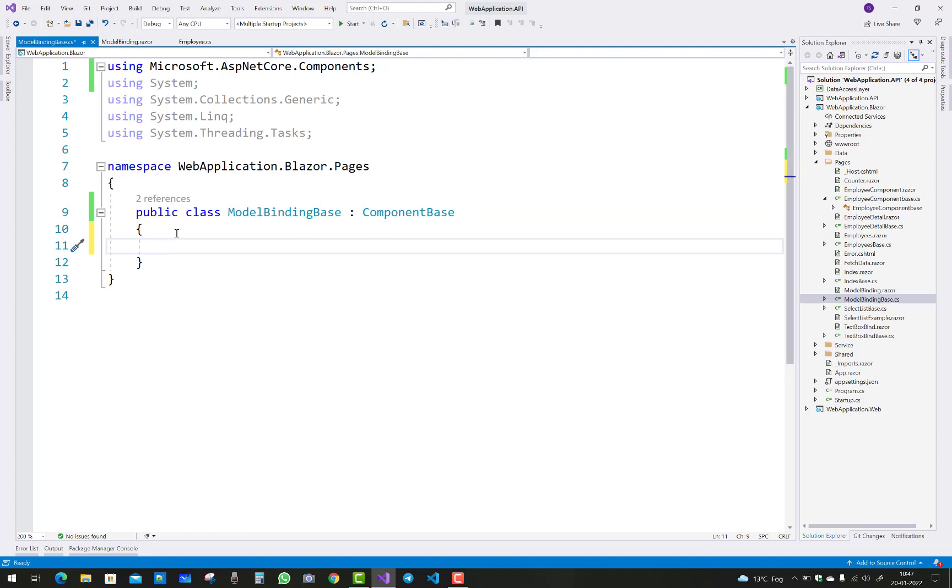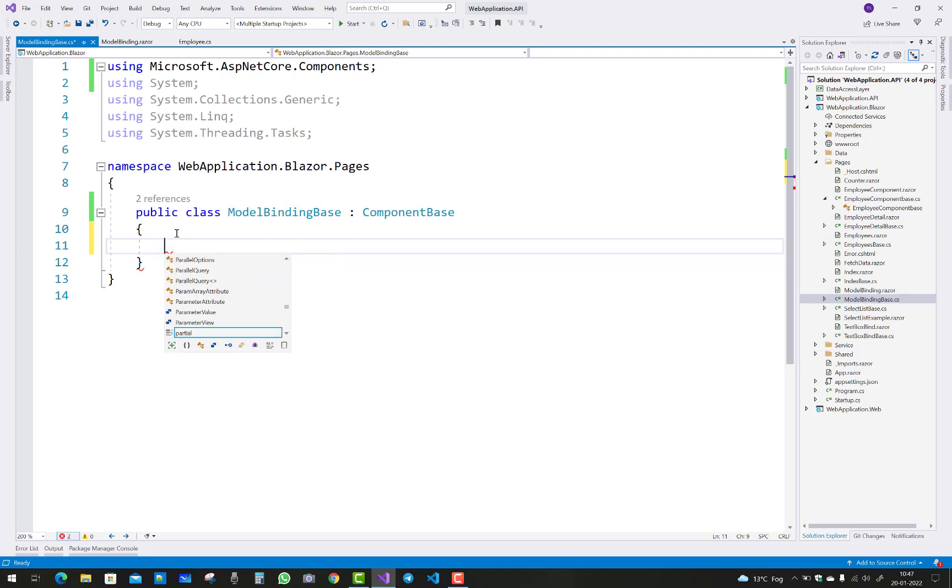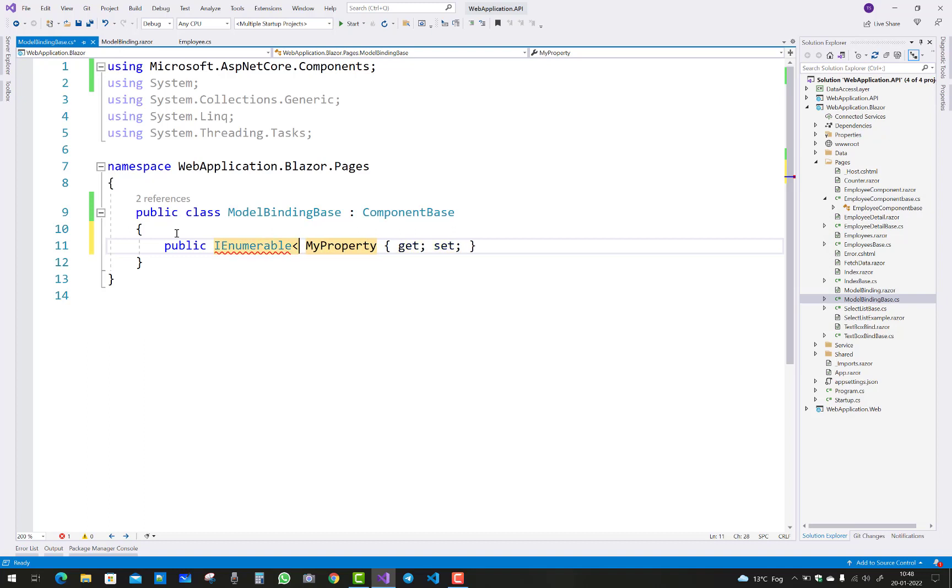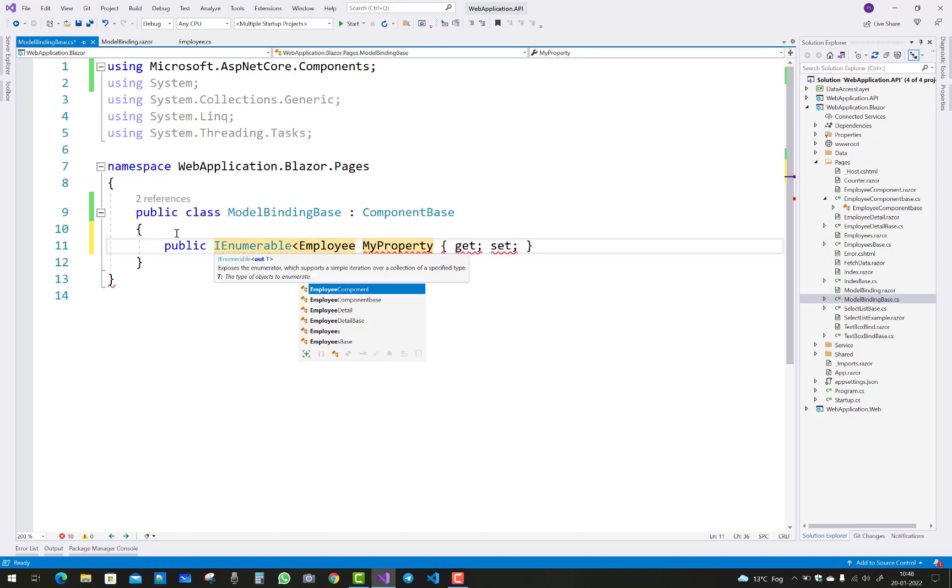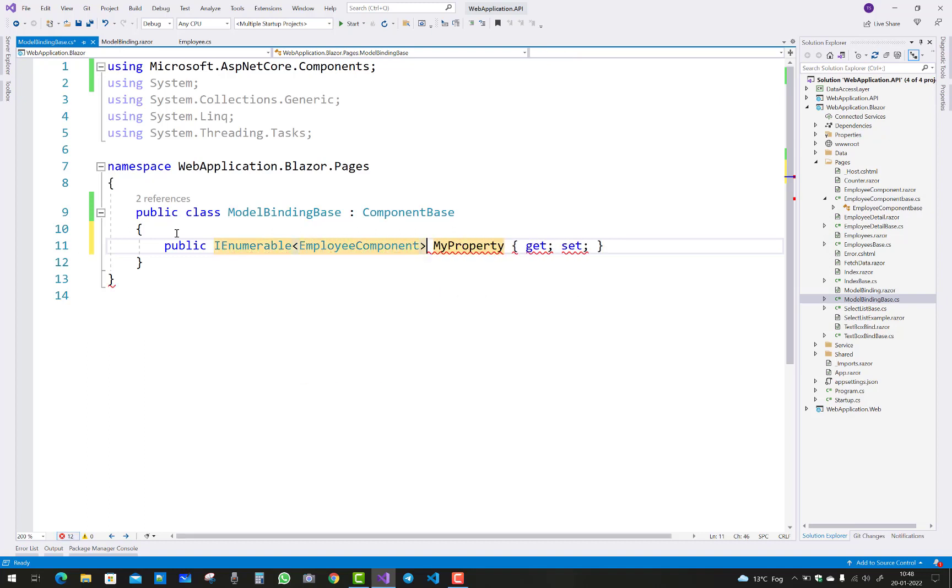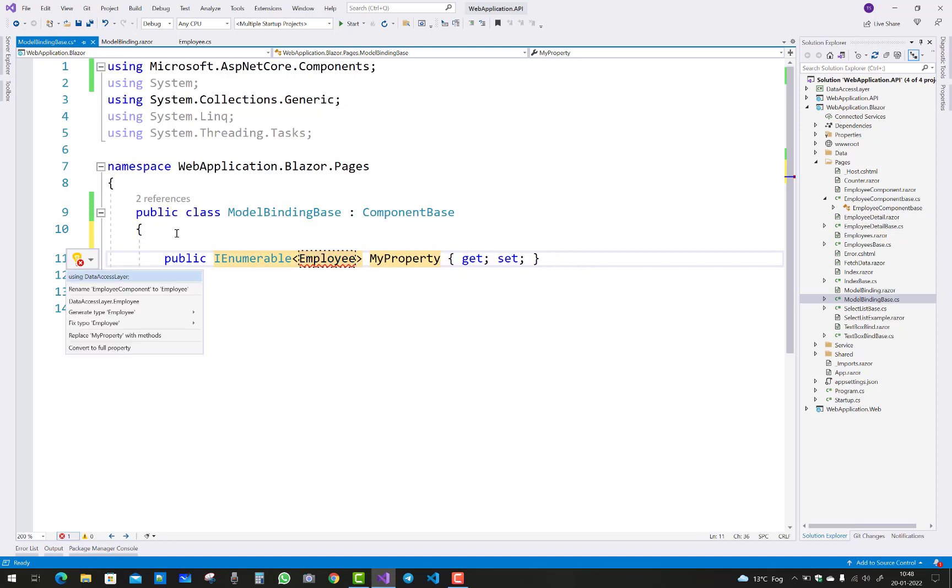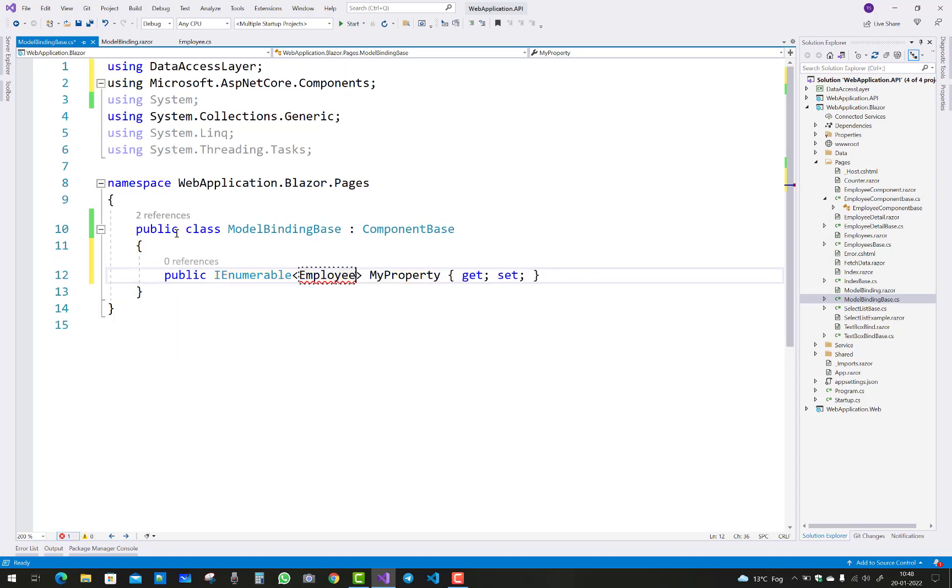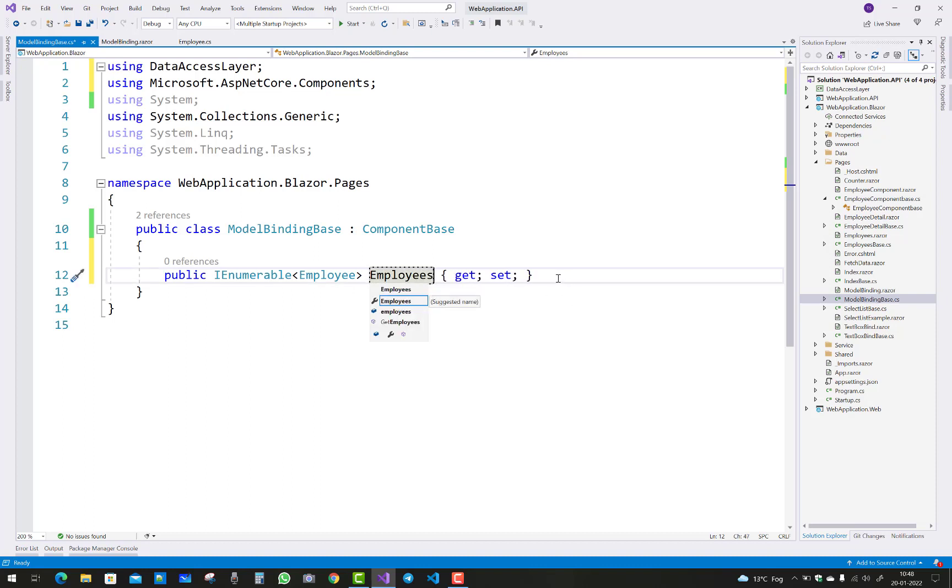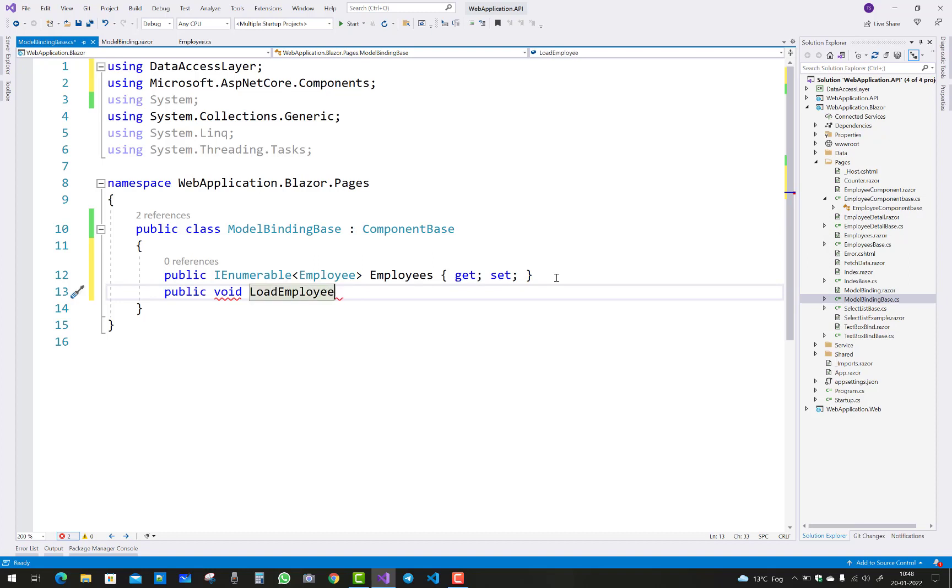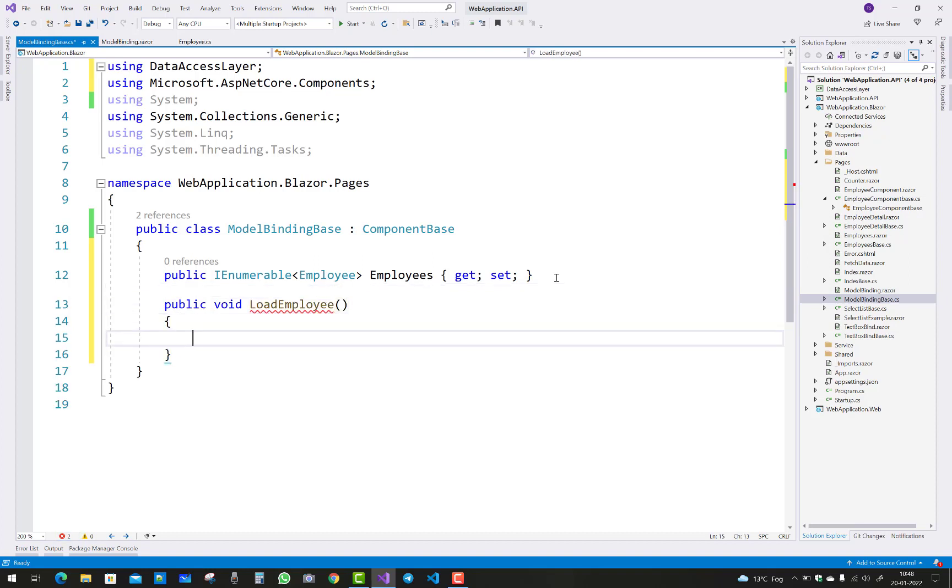In the base class, you have to create a list of employees. Create a property - IEnumerable type, and the property name is Employees. That class exists in the data layer project. After that, you have to create a new method called LoadEmployee.